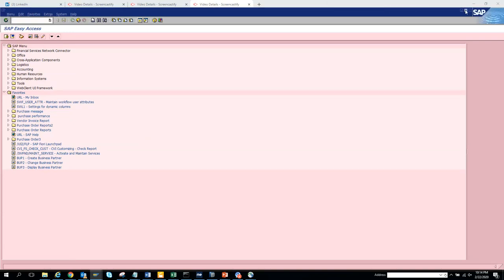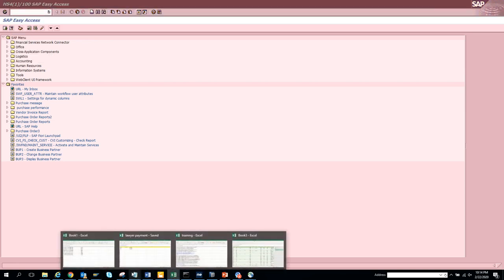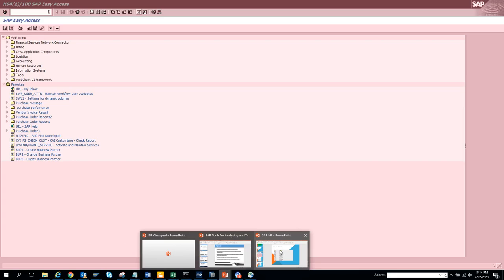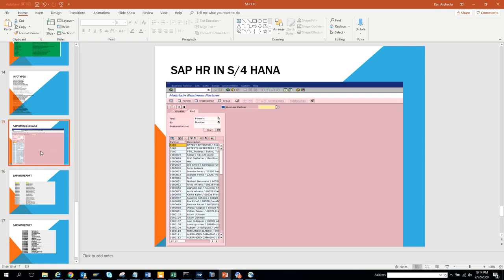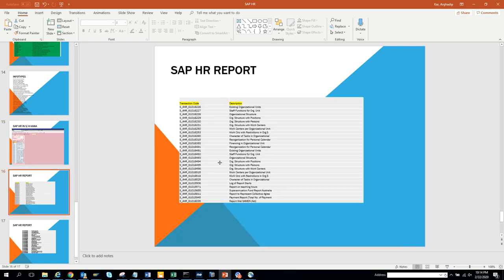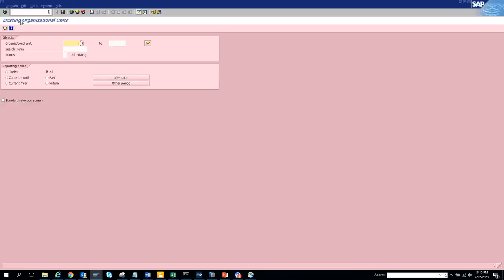Hello friends, now we are going to discuss all the SAP HR reports that are available standard. This is one standard SAP HR report. Let's go into the PowerPoint. Here you can see all the HR reports you can think of. So here you have SAP existing org units - the numbers might look odd but that's the way it is, so you just need to copy it from here.